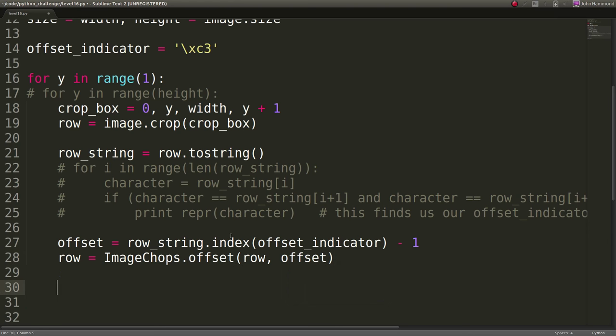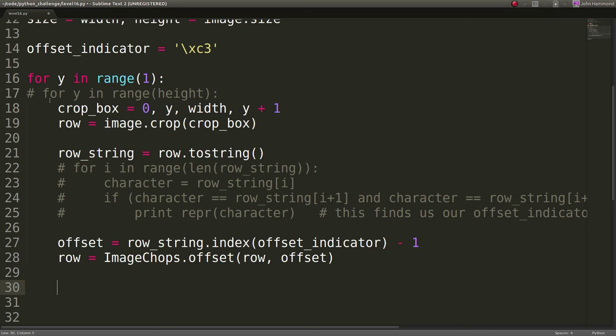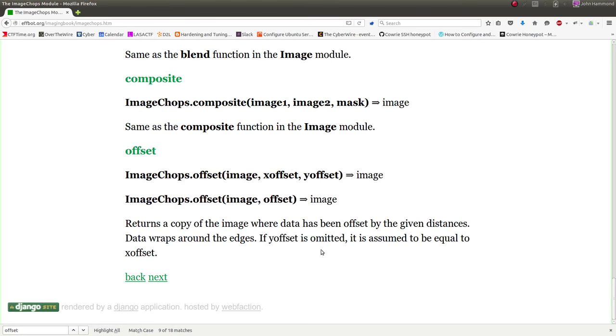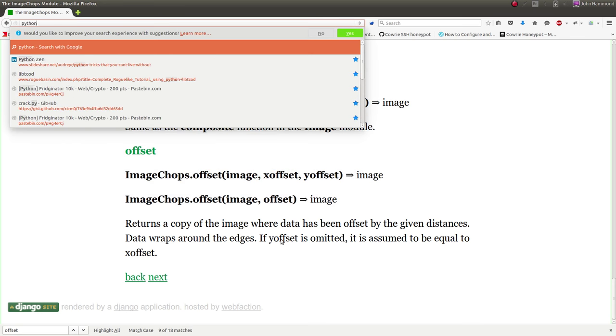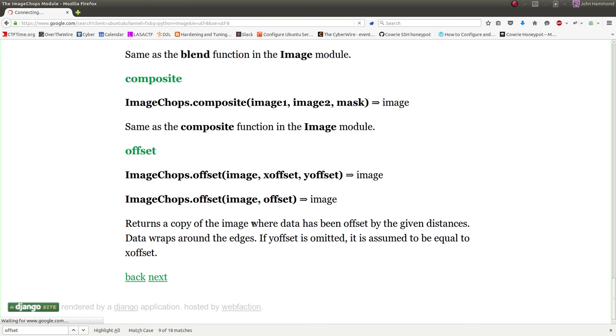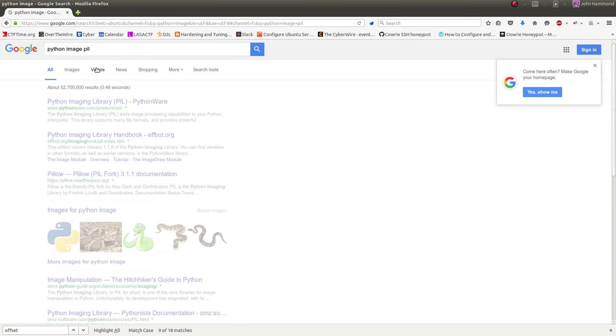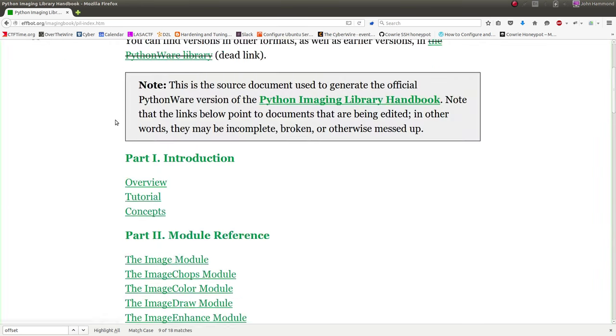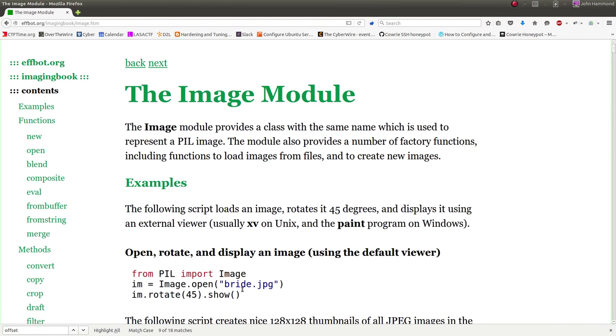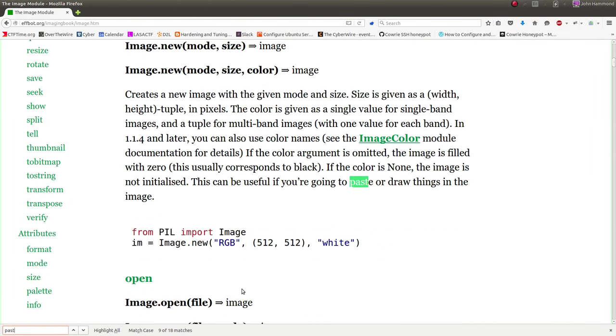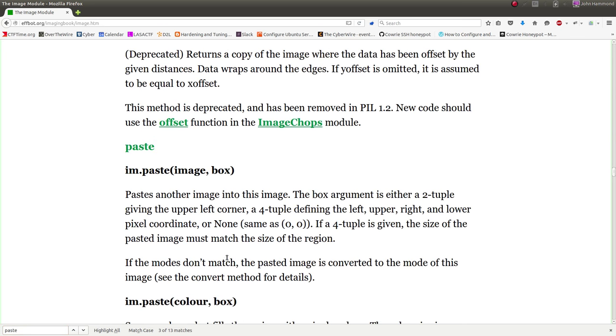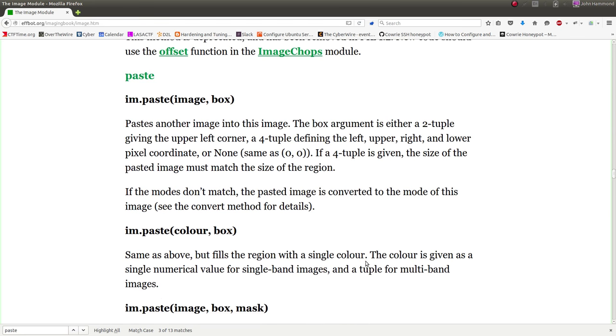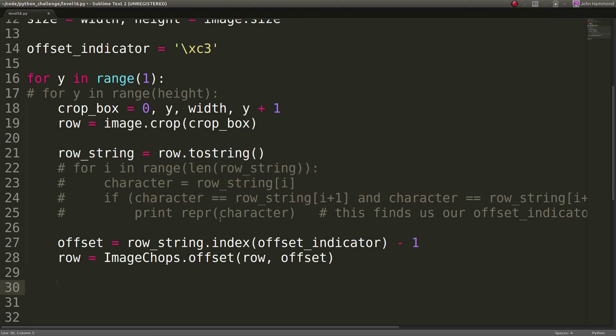So we'll do this for our row. I've got to actually import that module. Import image chops. And we can say row equals image chops.offset. What does it need? It needs the image, which would be row in this case, and it needs the offset, which would be the offset that we just found. Cool. So now we have that row shifted. But now we actually have to put that on our image that we're working with. And we can do that since we've cropped the thing, with I think it's image.paste.